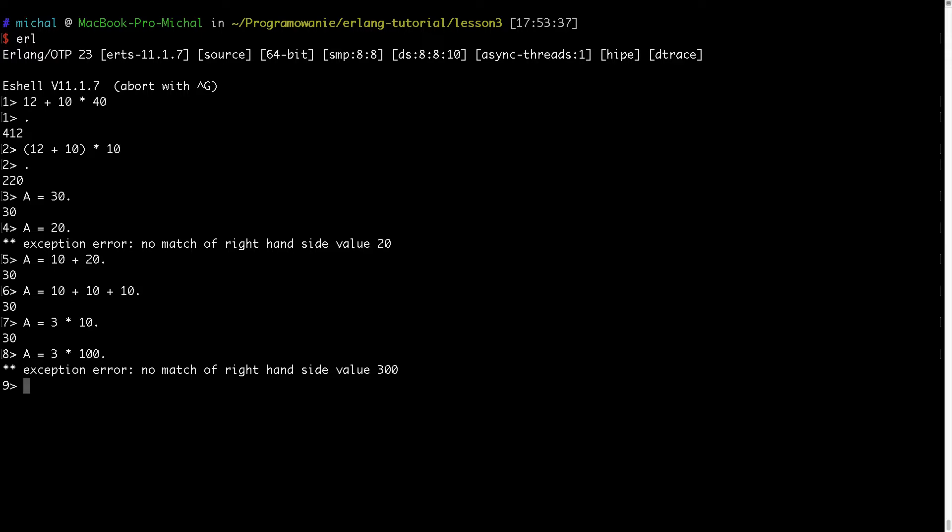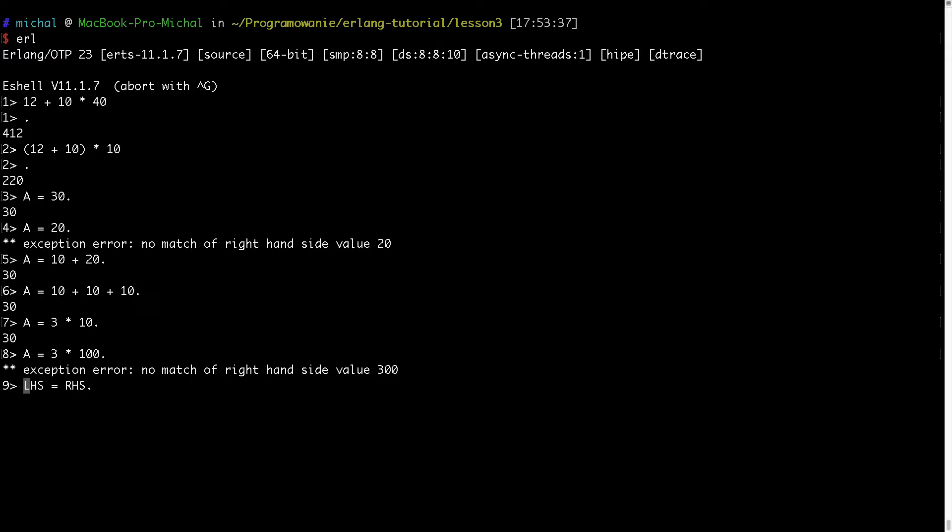Now to reiterate we have always LHS left hand side and RHS right hand side part. So whenever we have this expression like A equals to 30, Erlang will evaluate right hand side in this case value 30 and it will do the pattern matching and compare with left hand side in this case A for example and check that if the variable is bound if not it will bind this value to make this statement true.